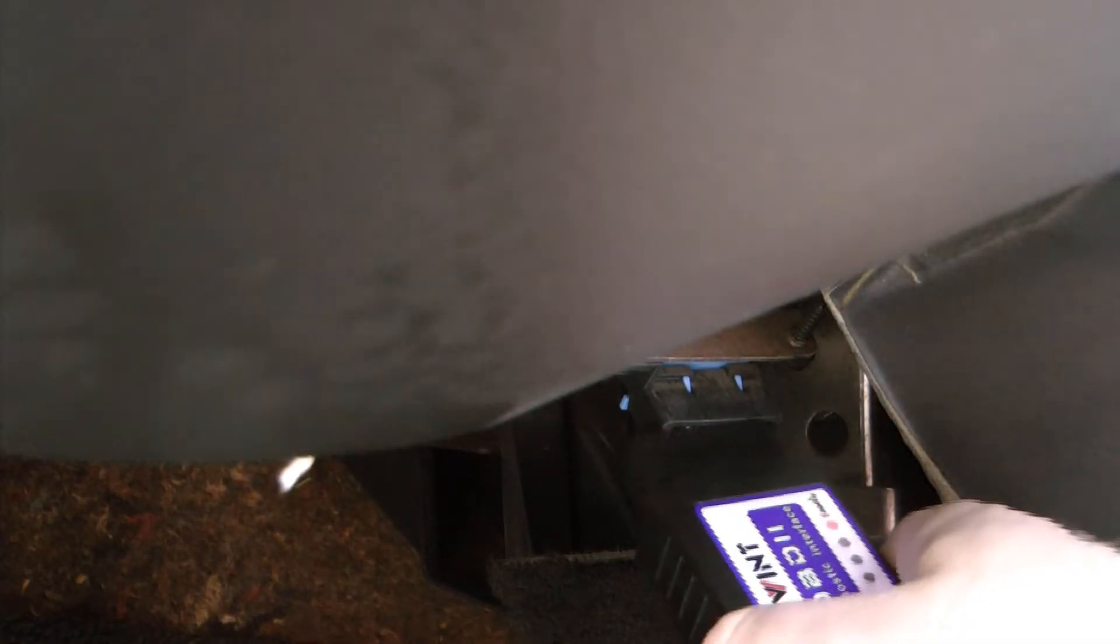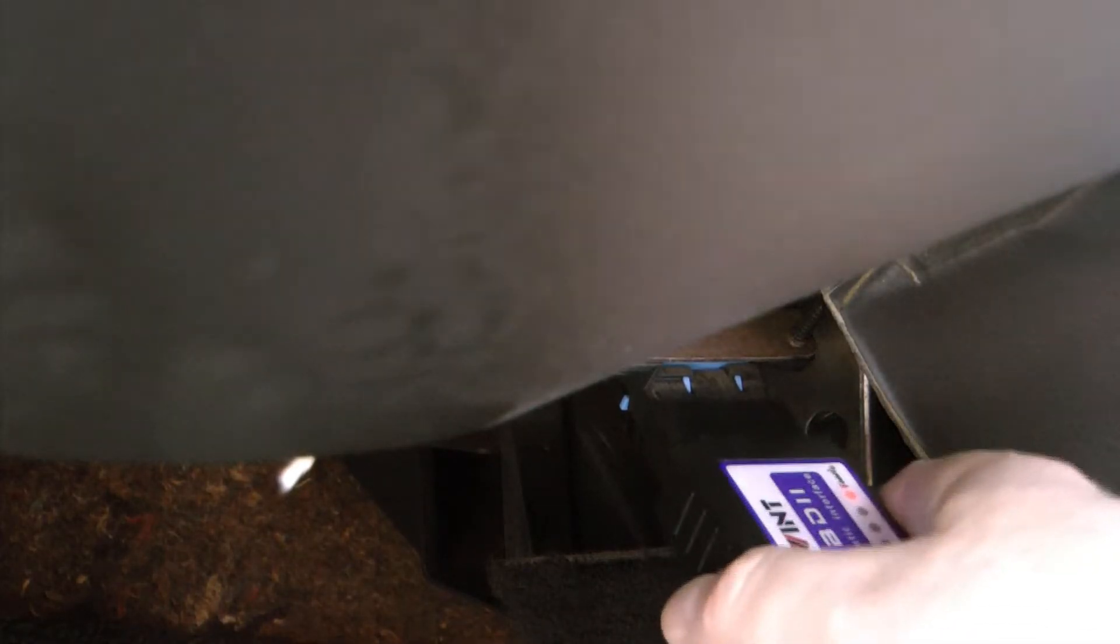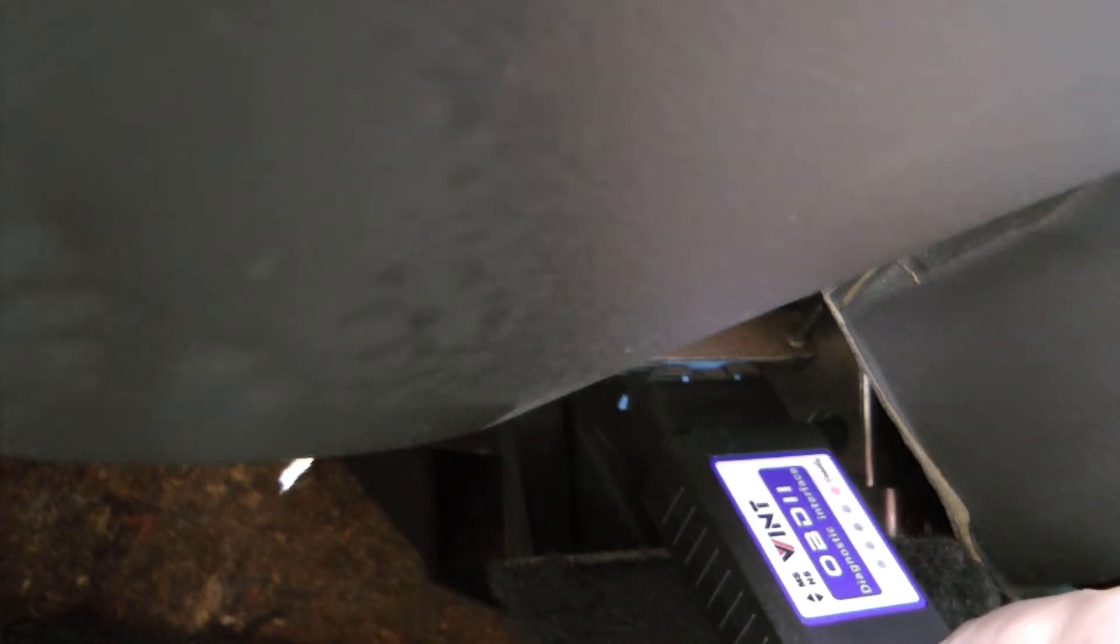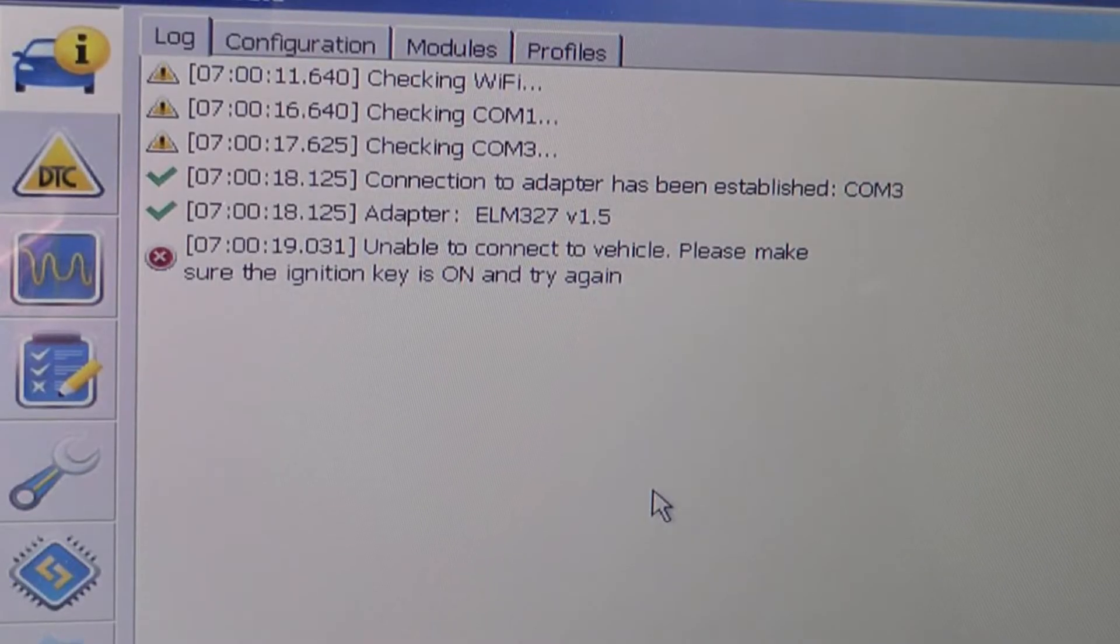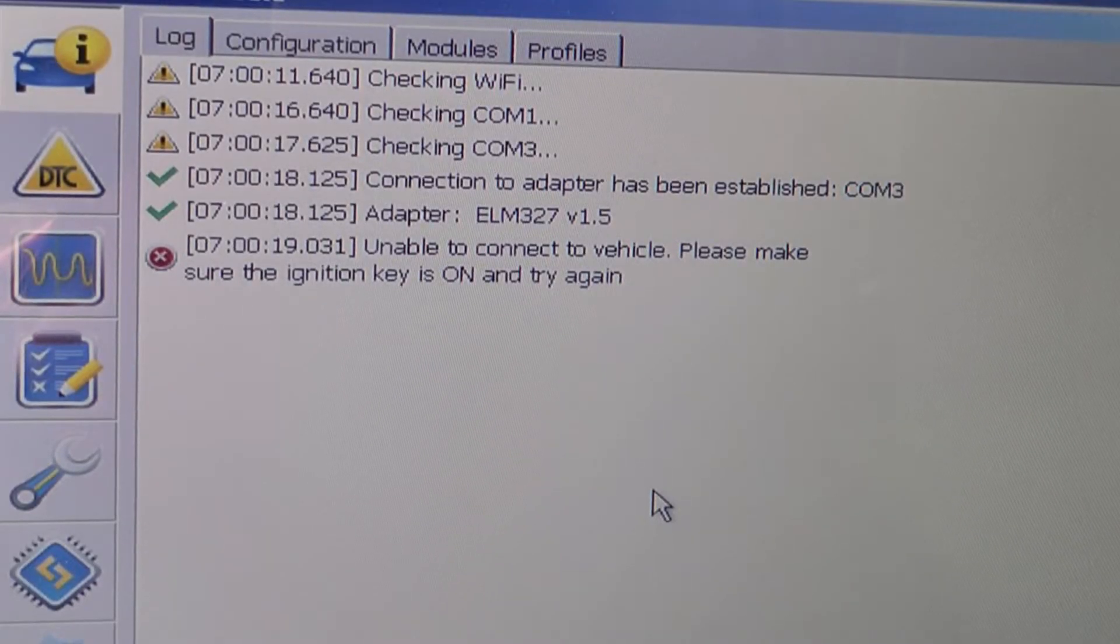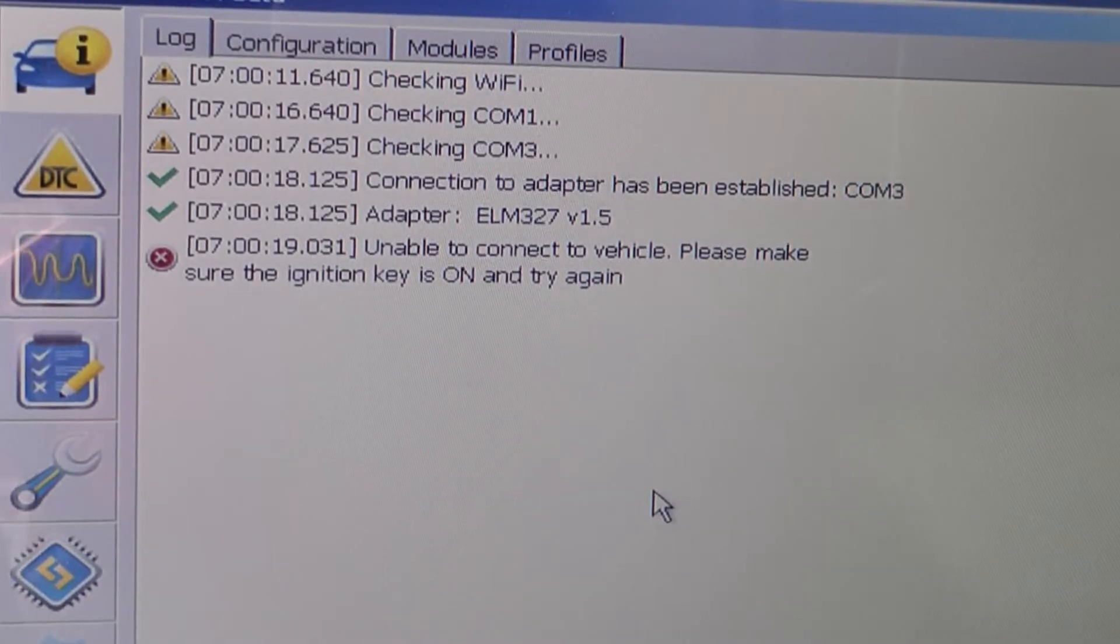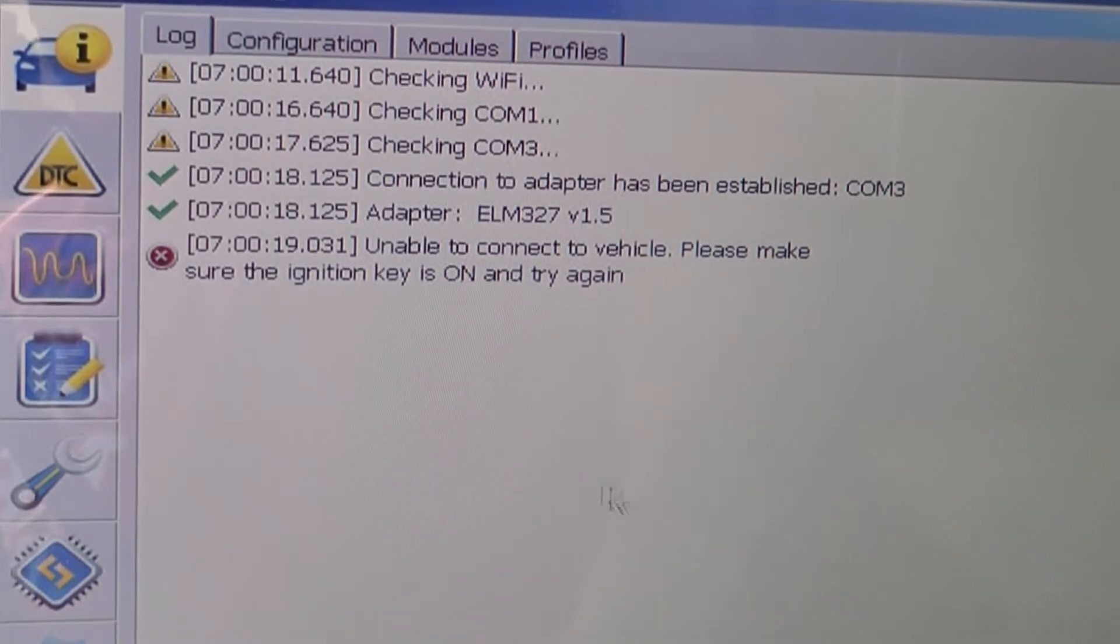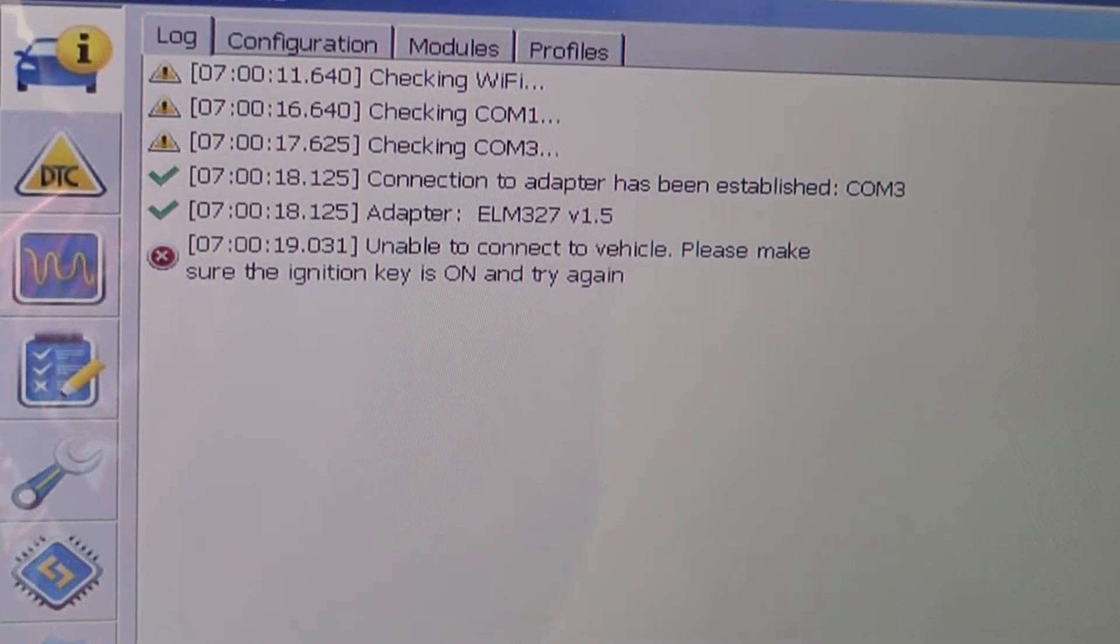Plug in your connector to the OBD port. Key on. Connect to the vehicle.